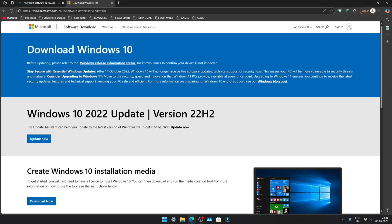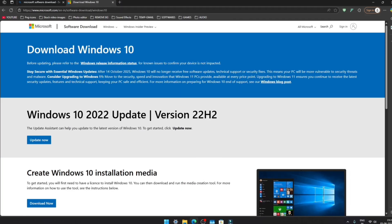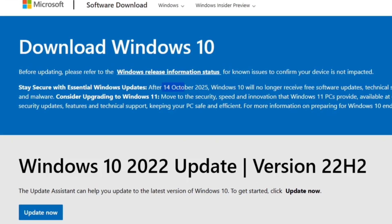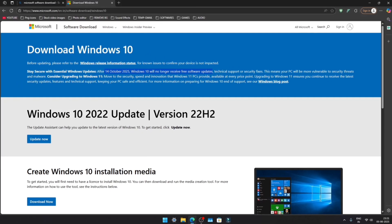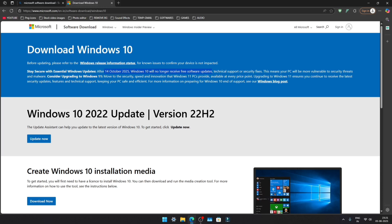However, there's an important notice for Windows 10. After October 14th, 2025, it will no longer receive free software updates. So I highly recommend saving the Windows 10 ISO now, because after discontinuation, it may not be available for download anymore.